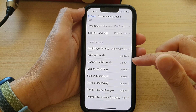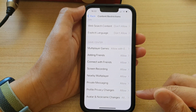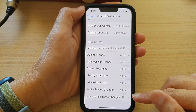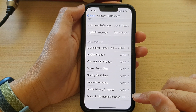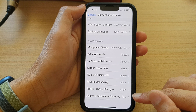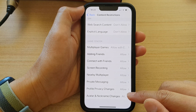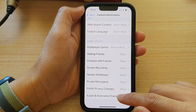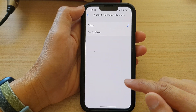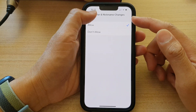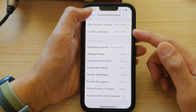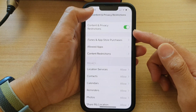Hey guys, in this video we're going to take a look at how you can allow or don't allow avatar and nickname changes in Game Center on the iPhone 13 series.